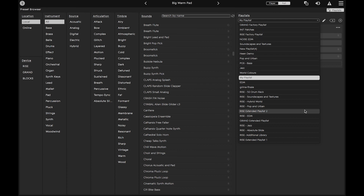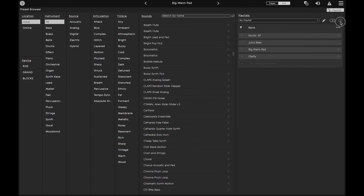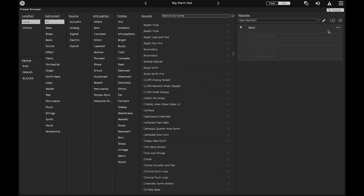To create a new playlist, click on the plus sign. Name the playlist by clicking on the pencil icon.